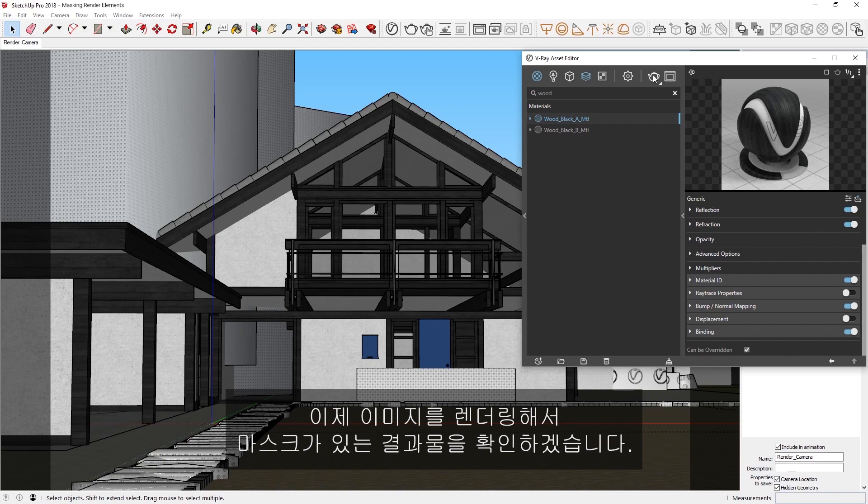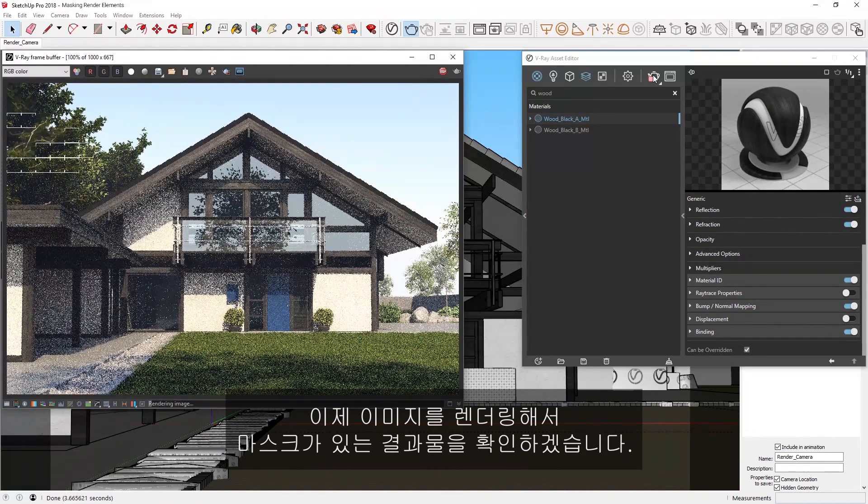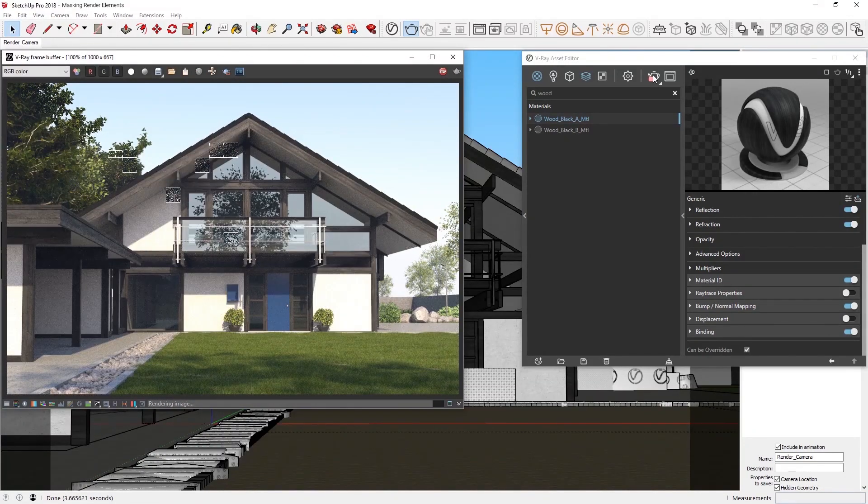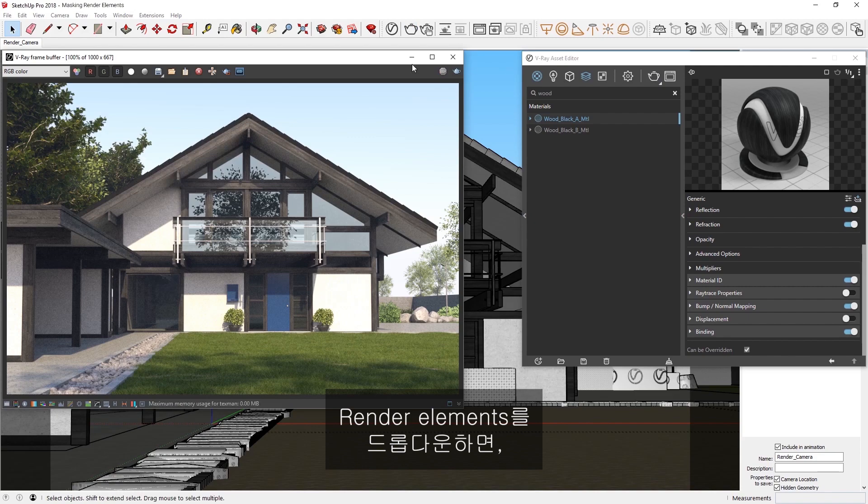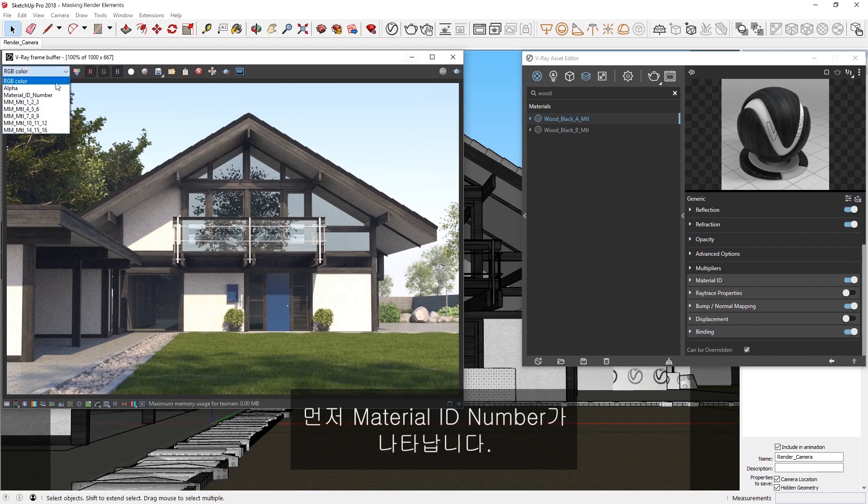Now, let's render the image so we can see the results with the masks. Okay, if we drop down the render elements, I'll first show you the Material ID number.